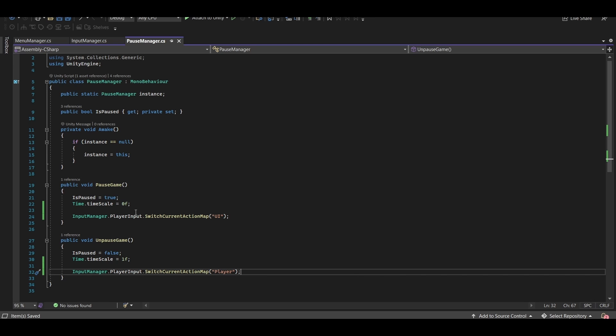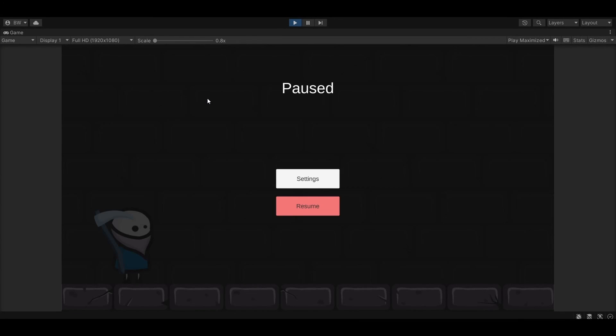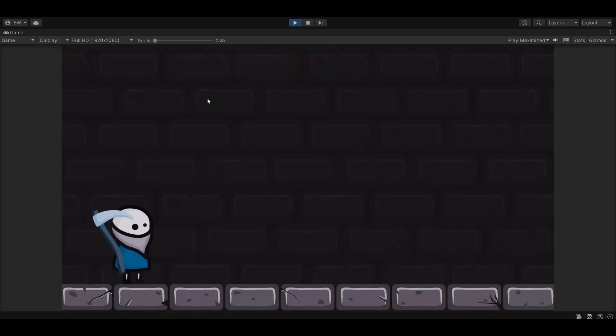Now let's test this. We can press our start button to pause, and now we can actually navigate through the menu, but our character is not turning around like he was before. And we can hit resume, and he doesn't jump either. Awesome.